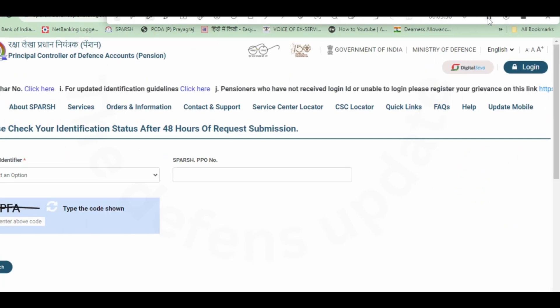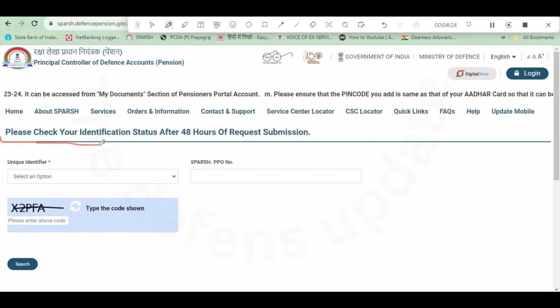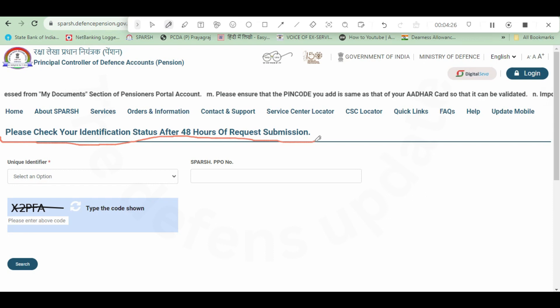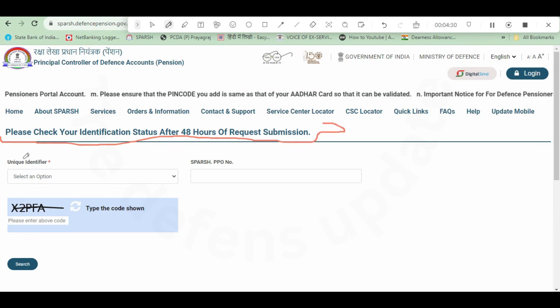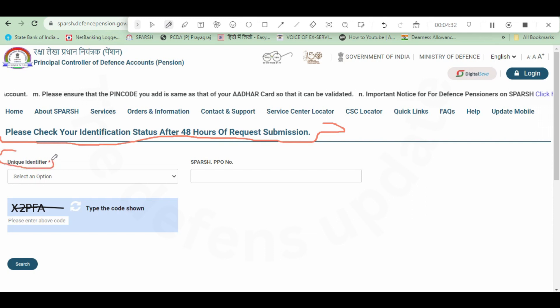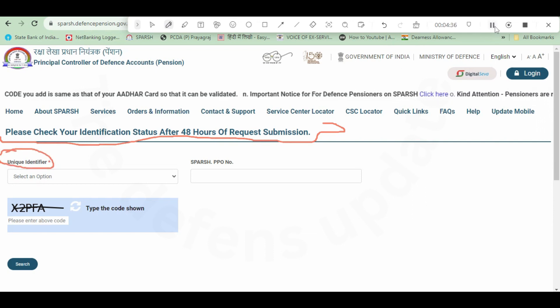Under which you click on know your SPARSH PPO and identification status. After that, click on continue on the right side. Here a new page will come: please check your identification status after 48 hours of request submission.